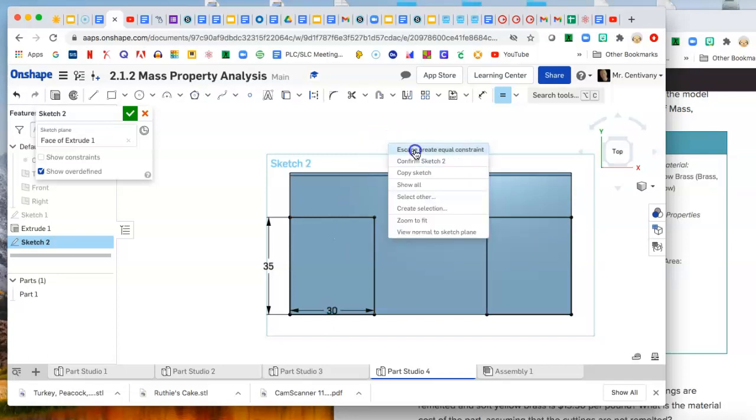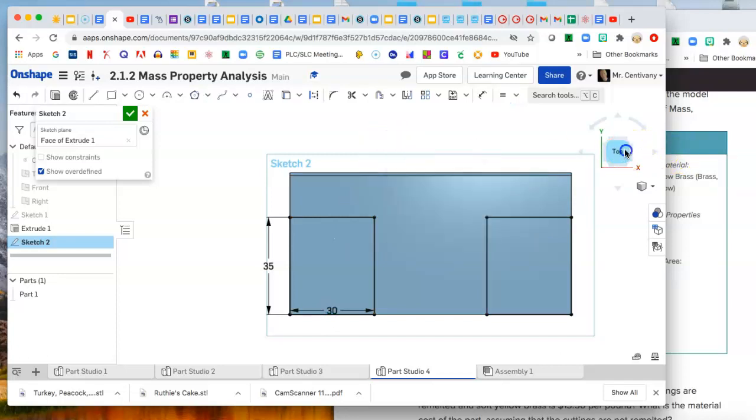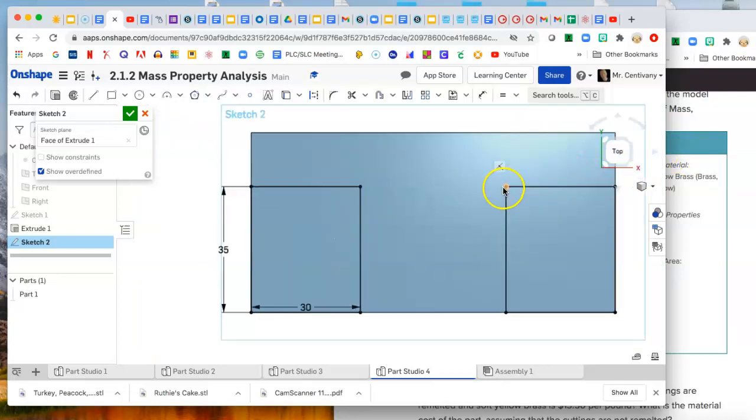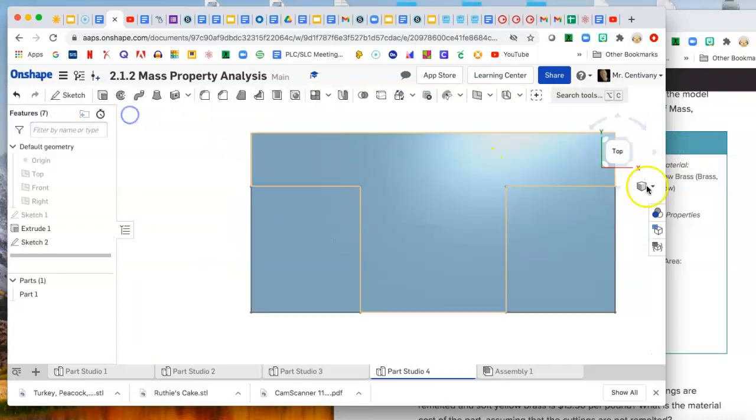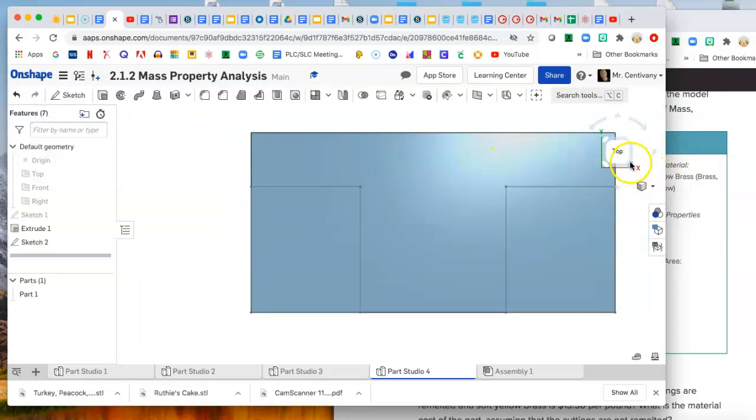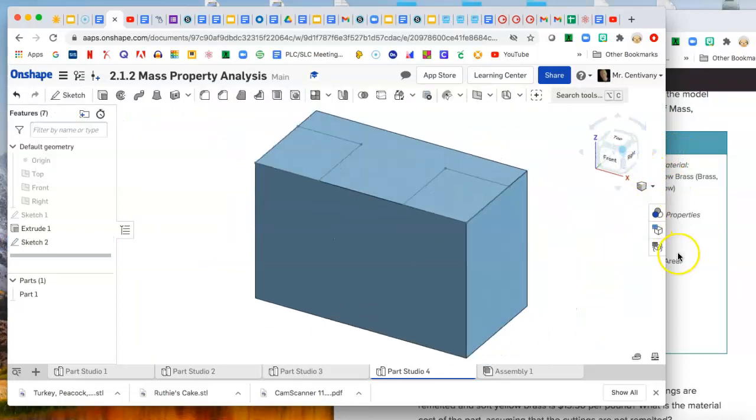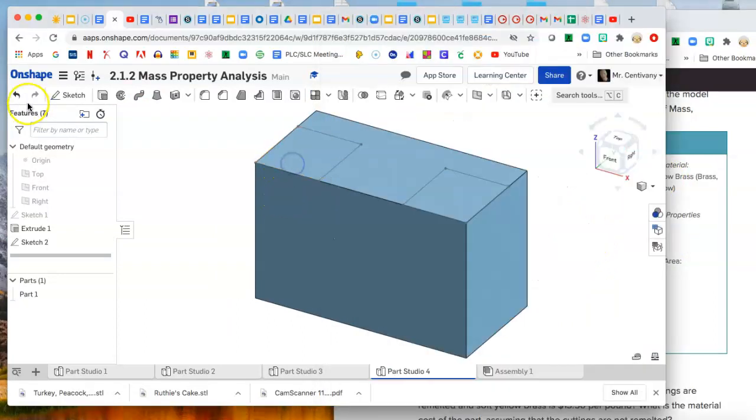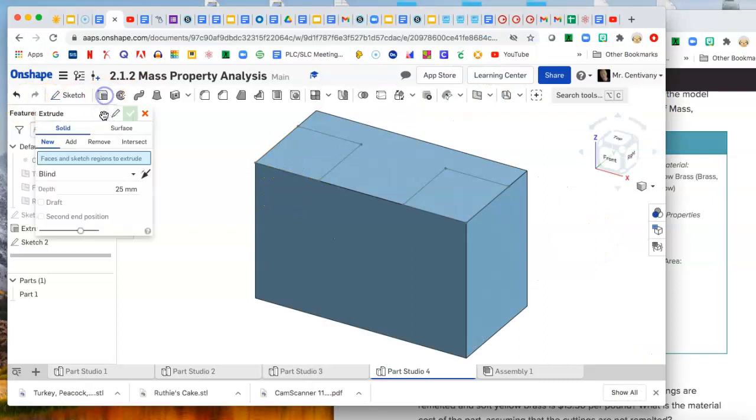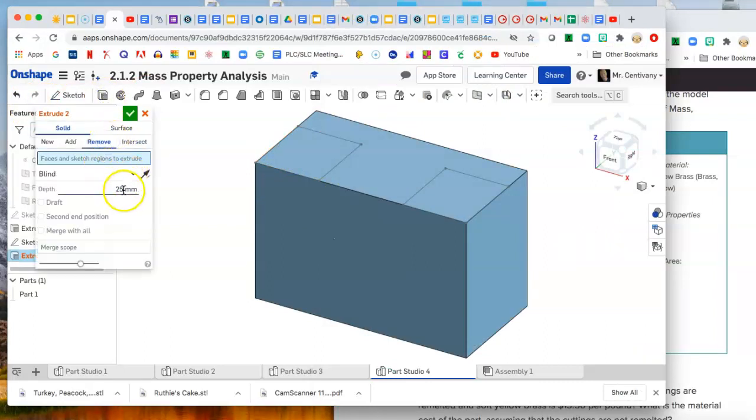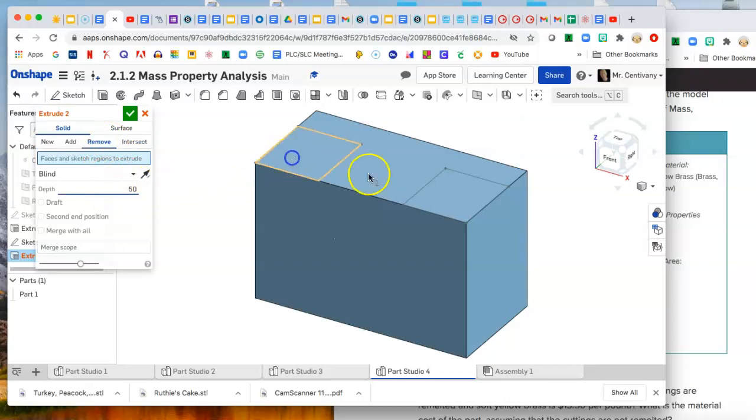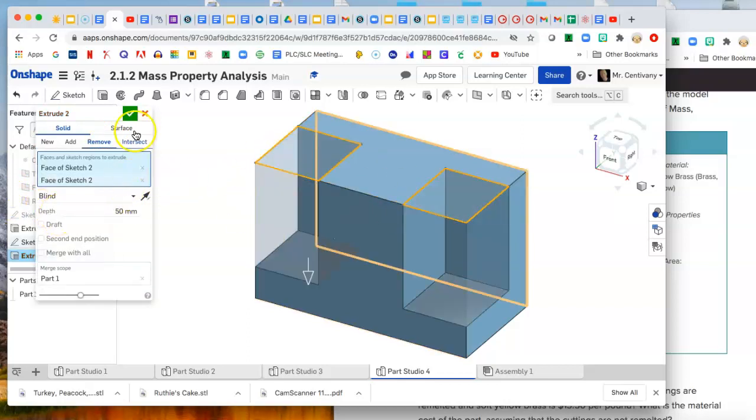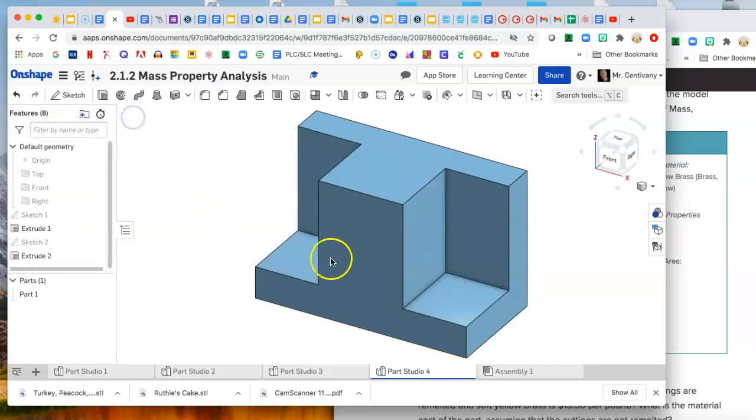Alright, so now we can go ahead and cut these down and they get cut 65 minus 15, so 50. Extrude, remove, and now we want to leave it on blind and change the value here to 50, and that'll get us both of these cut down to the right height.